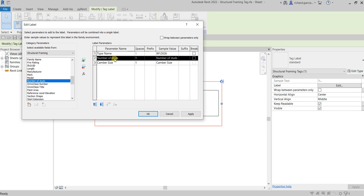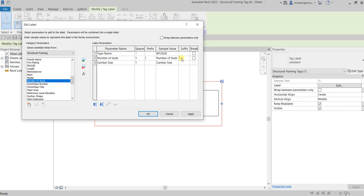Now for the spaces, or for the number of studs, I'm gonna put the prefix here. I'll just put a bracket, open and close bracket here. And then for the sample value I'll just type here S1.